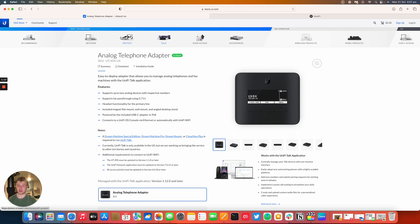So Ubiquiti has this on sale on the official Ubiquiti store. You can get it for $19 in the US and it's actually currently in stock.